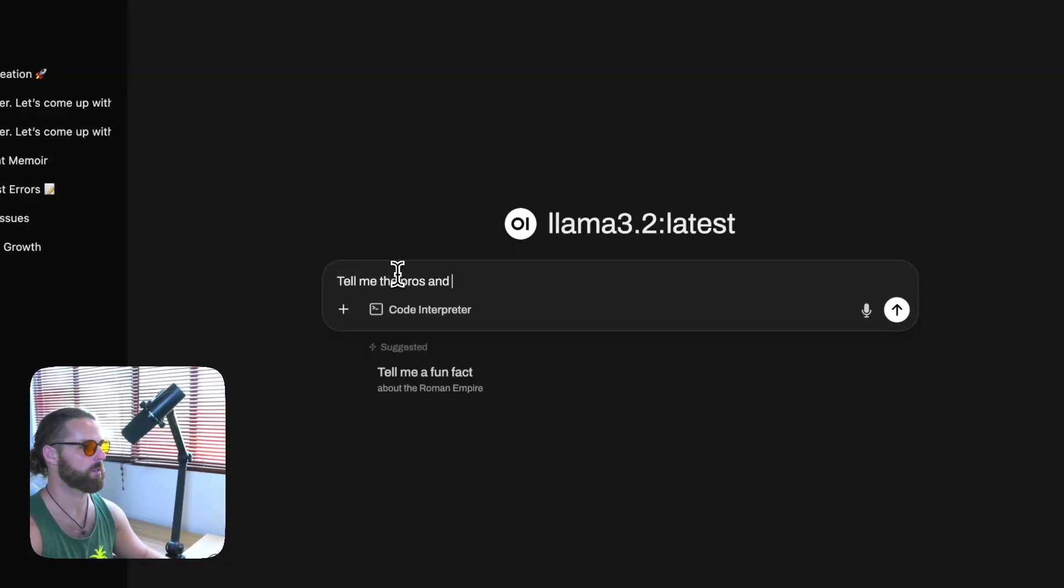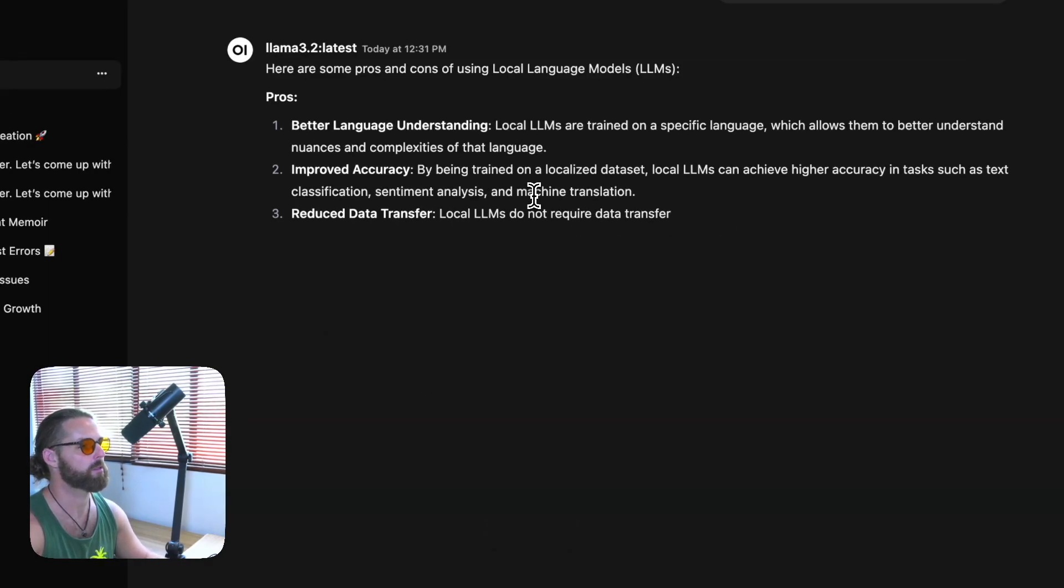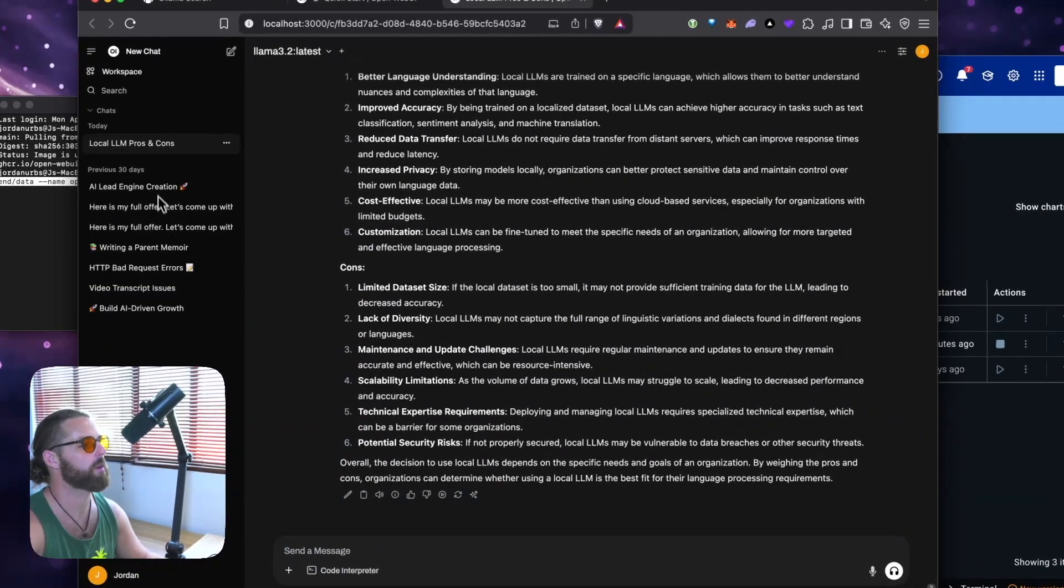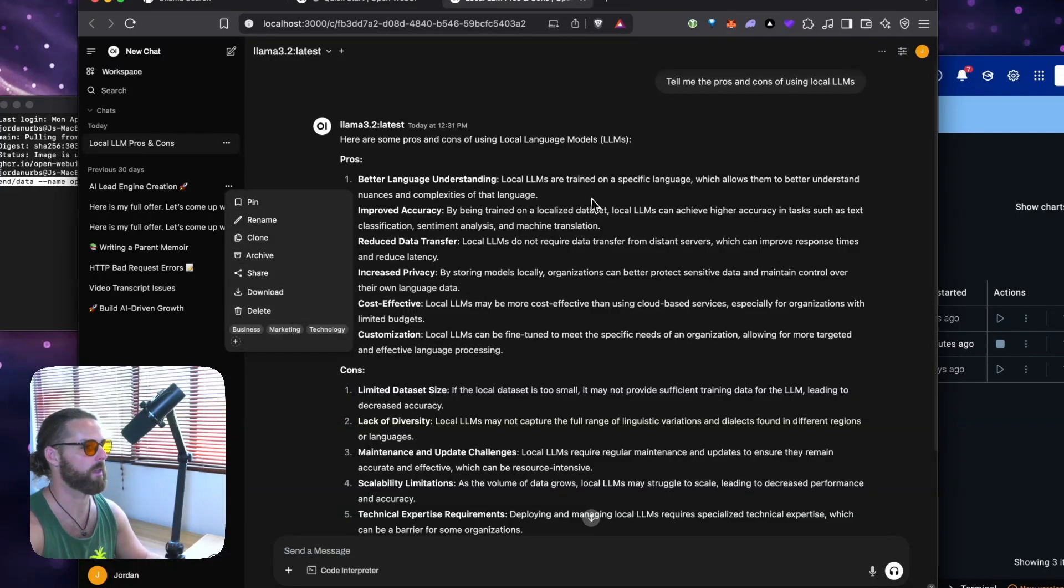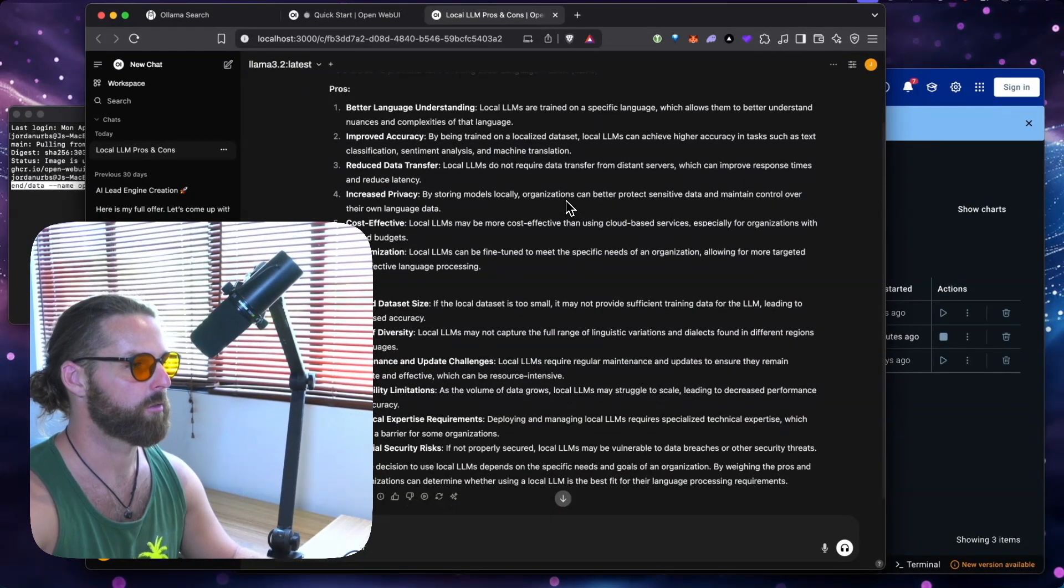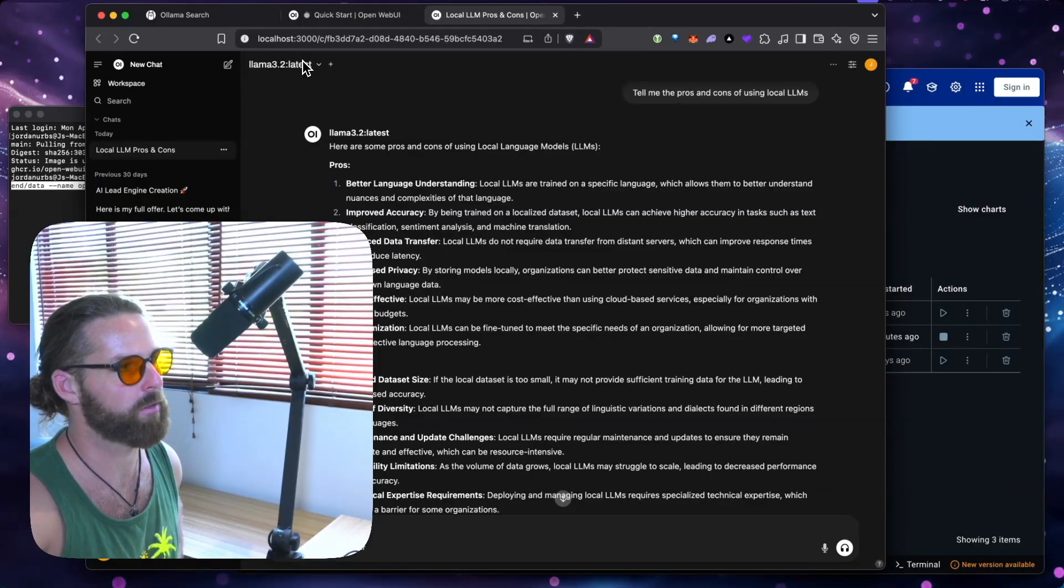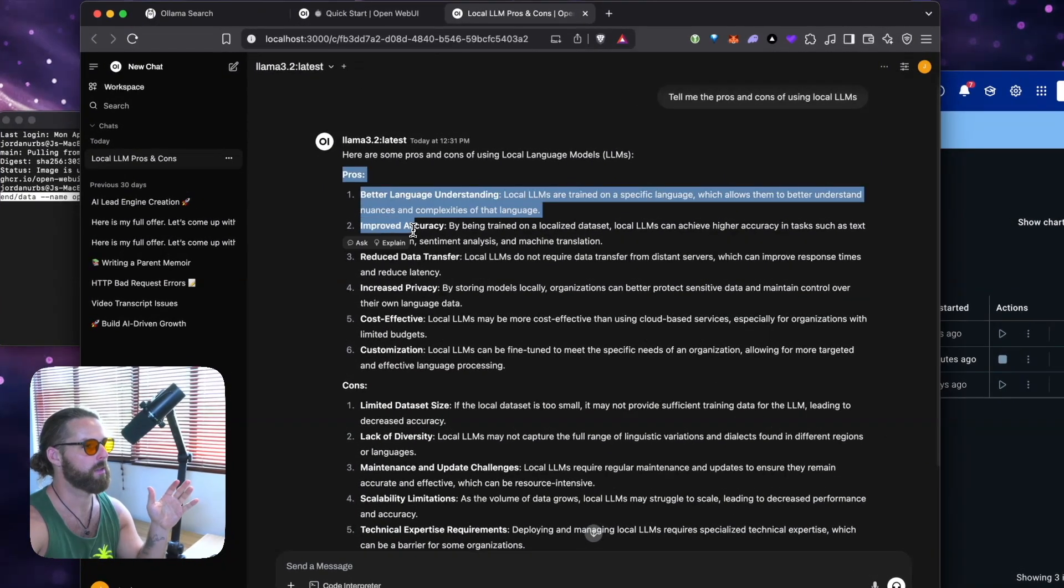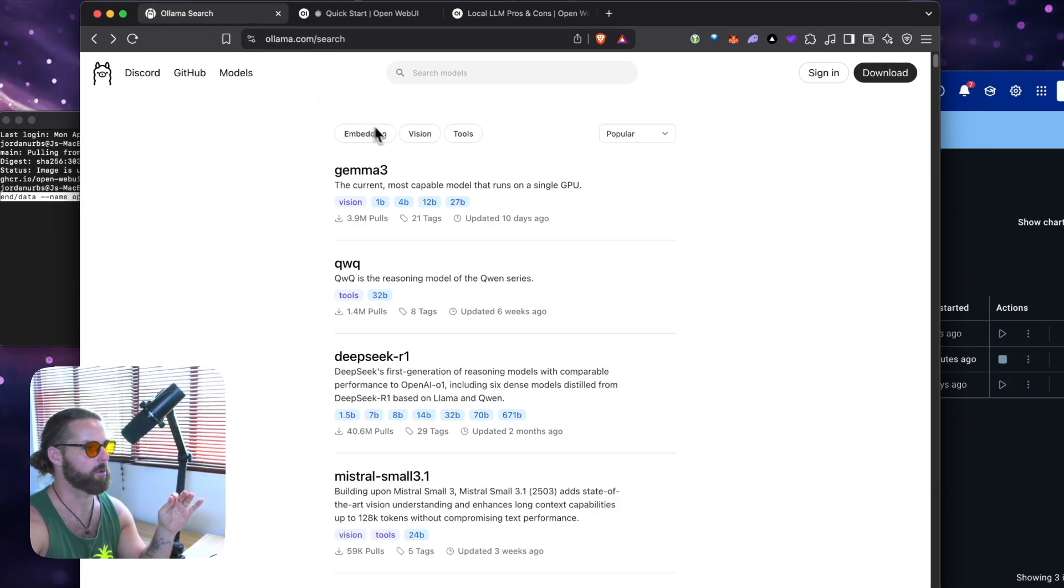Tell me the pros and cons of using local Ollams. You'll see it might be a little slower, kind of fast, actually. And you'll see all our chats are going to show up here in the left sidebar, just like all of the other chat interfaces. And you can delete these, you can share them, you can download them, whatever you want to do. This all is kept locally on your computer. So you're owning your data here.